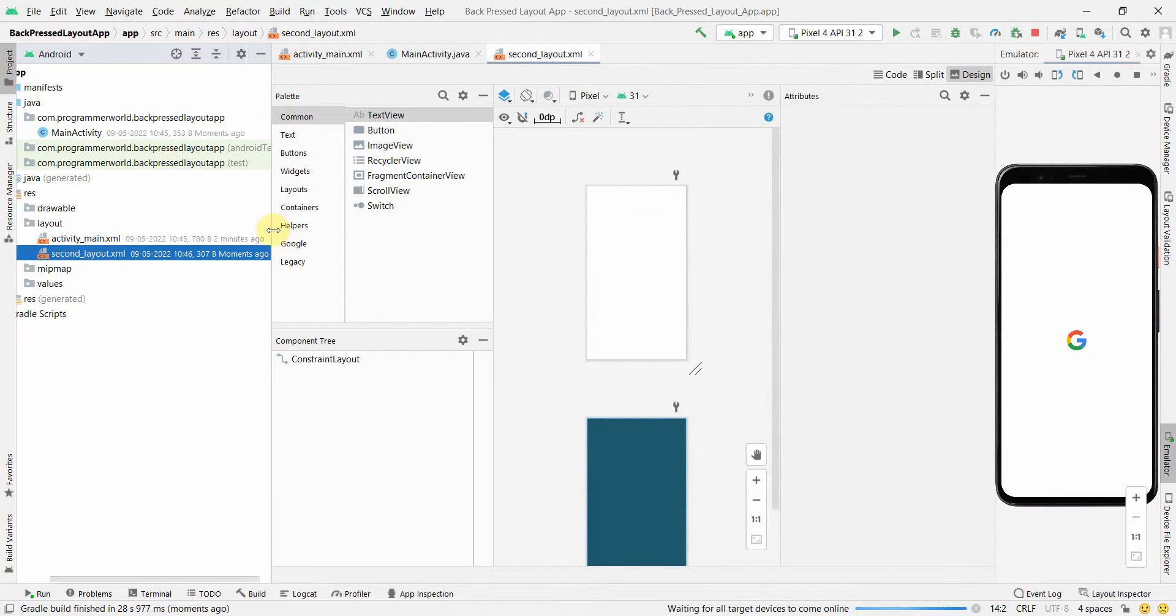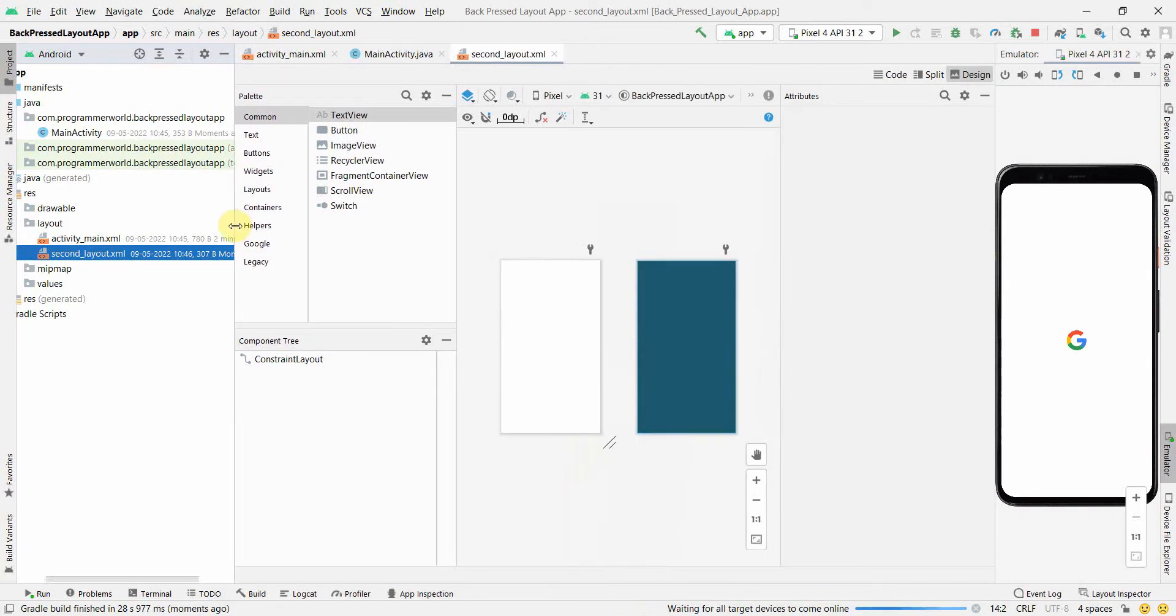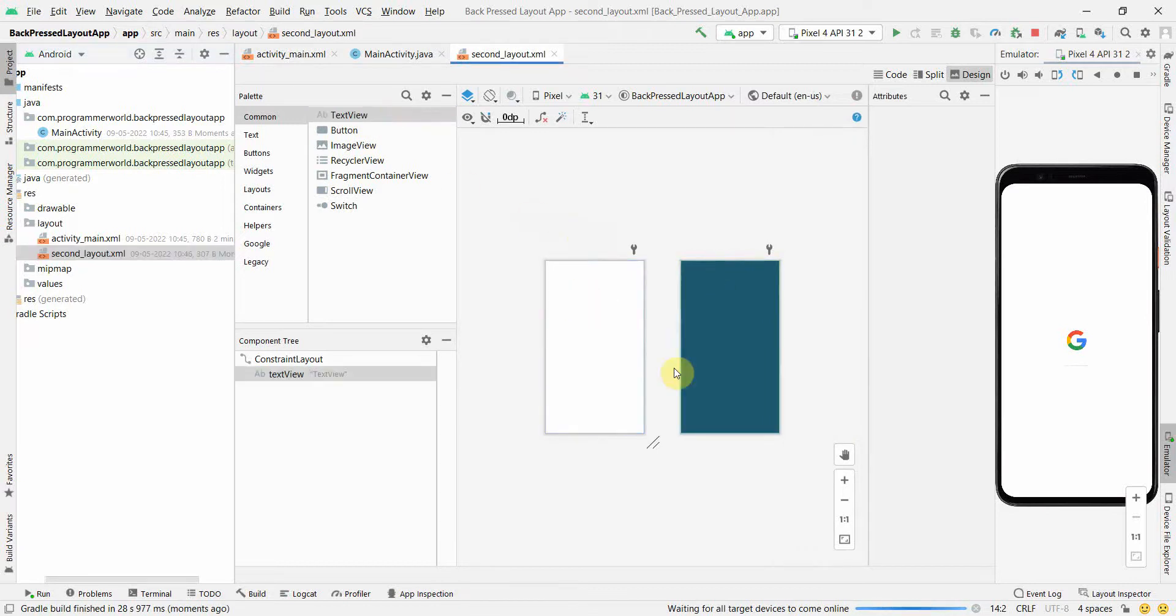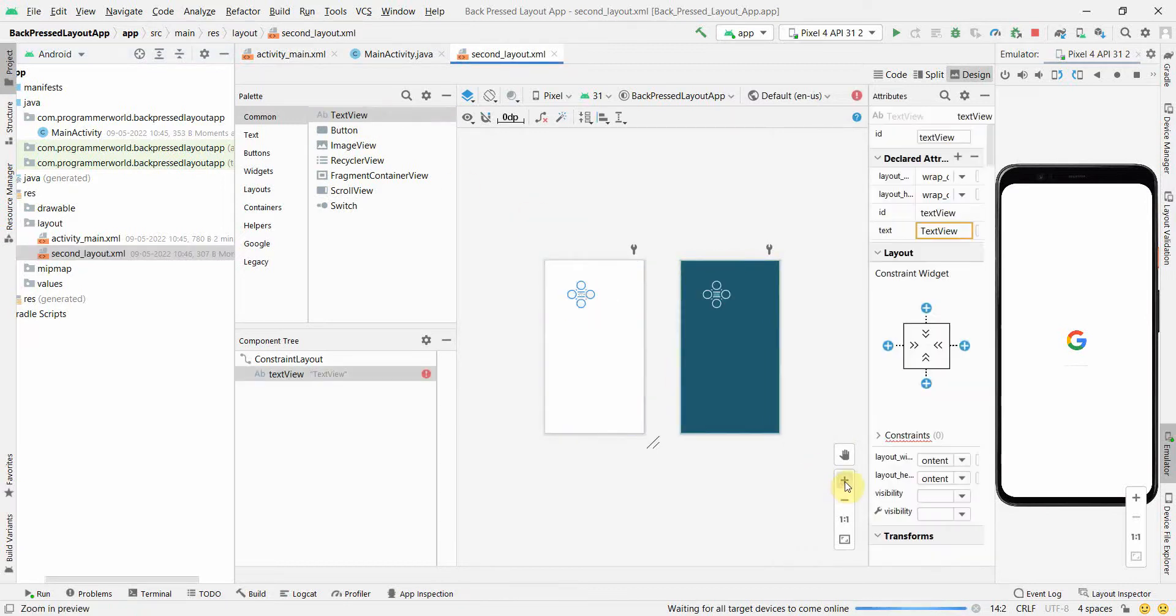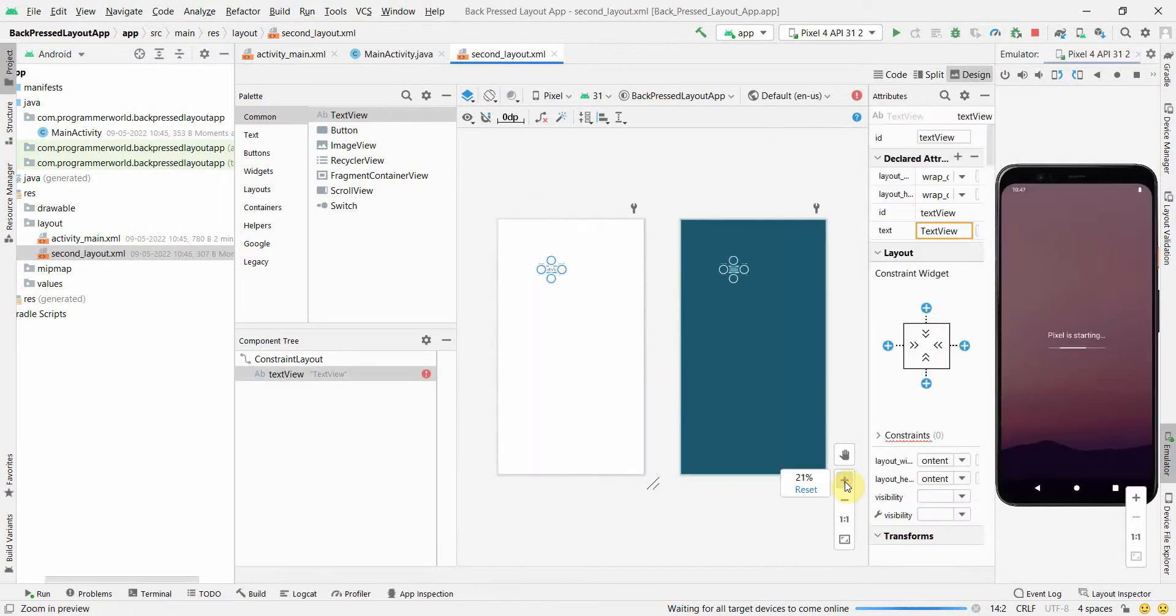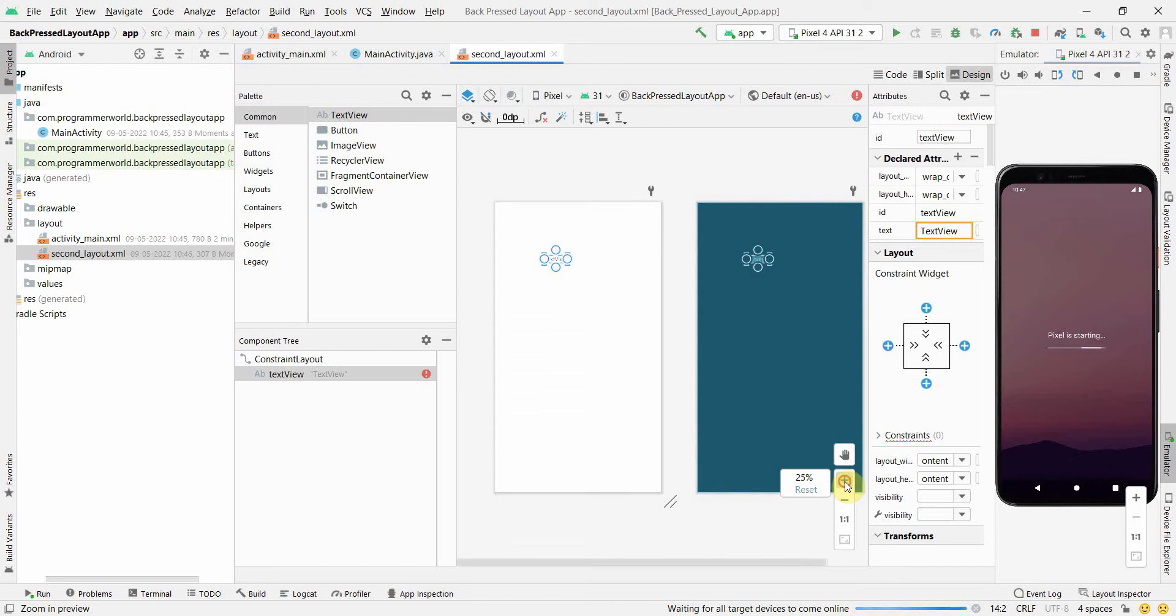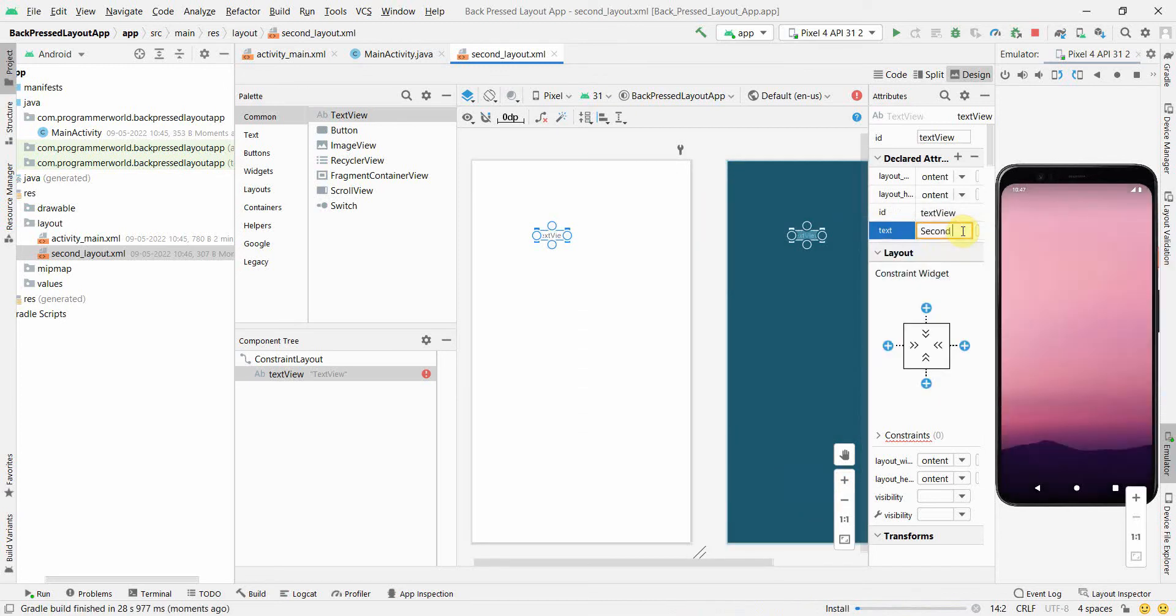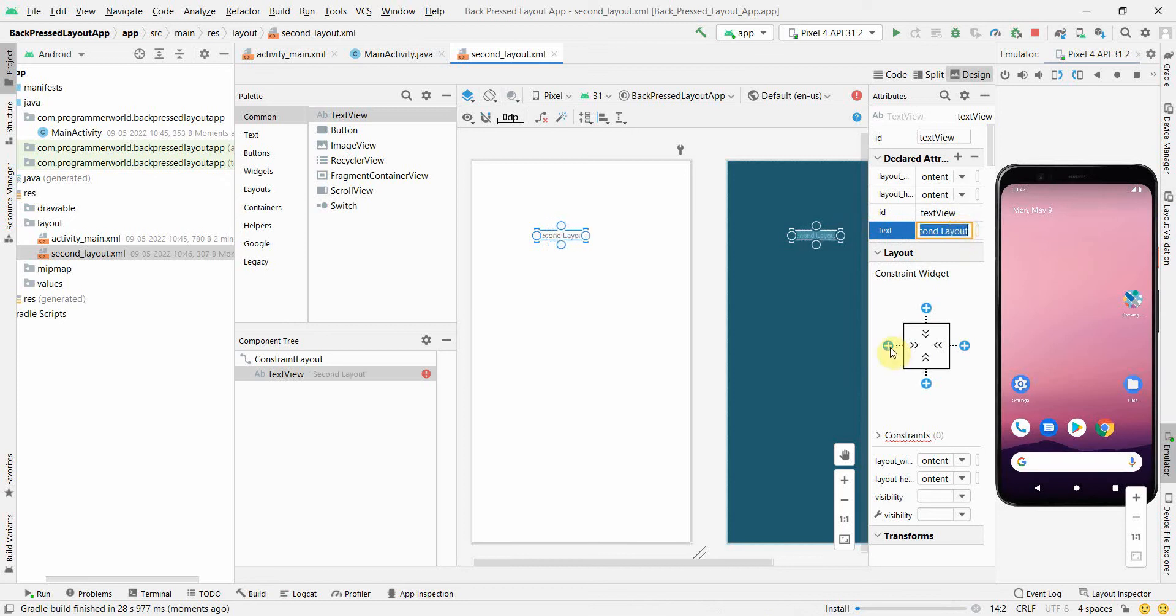Now in this layout I'll just keep it really simple. I'll just put one text view which will be just for display purpose. For example, I'll just make it larger here and I'll name it as second layout. Perfect. Give it some constraints.